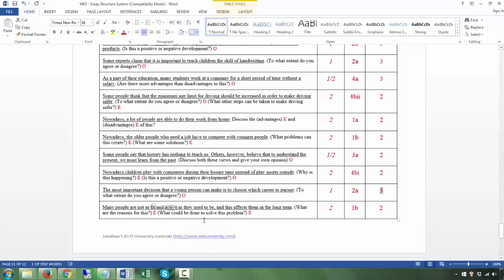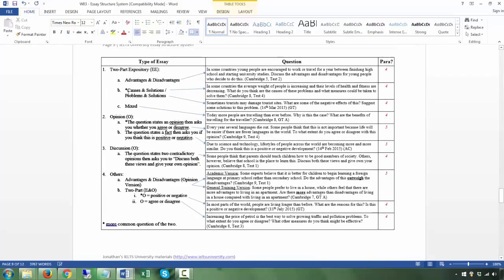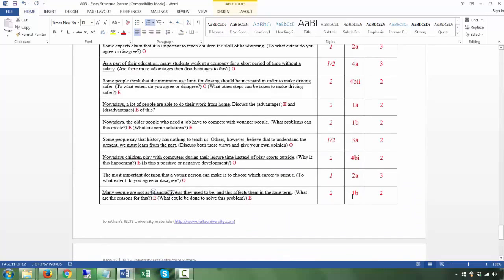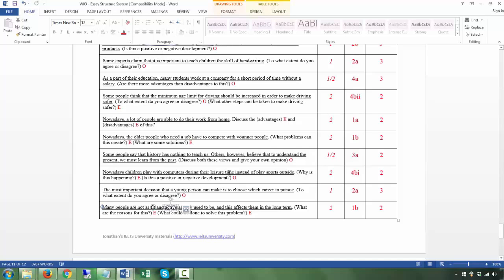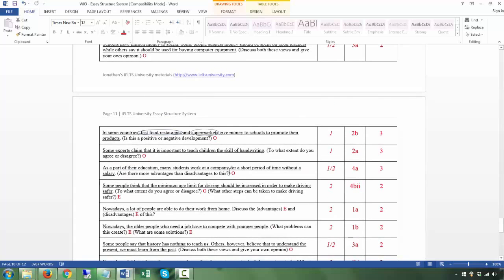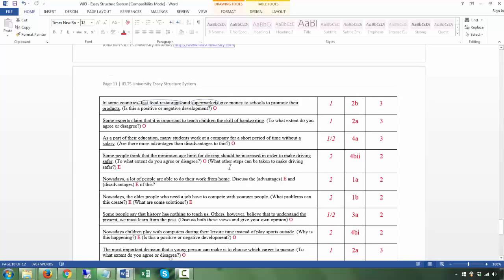Lastly: 'Many people are not as fit or active as they used to be, and this affects them in the long term' — T. 'What are the reasons for this?' and 'What could be done to solve this problem?' — two questions, both expository. This is a causes and solutions question — category 1b. The first body paragraph addresses the reasons, the second addresses the solutions. Note the special features: fit and active. Make sure you analyze the questions and, if unsure how to answer, go back to the notes and phrases — all your questions should be answered there.